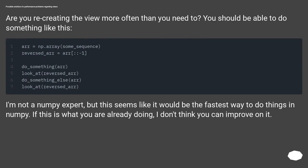Possible solutions to performance problems regarding views. Are you recreating the view more often than you need to? You should be able to do something like this.